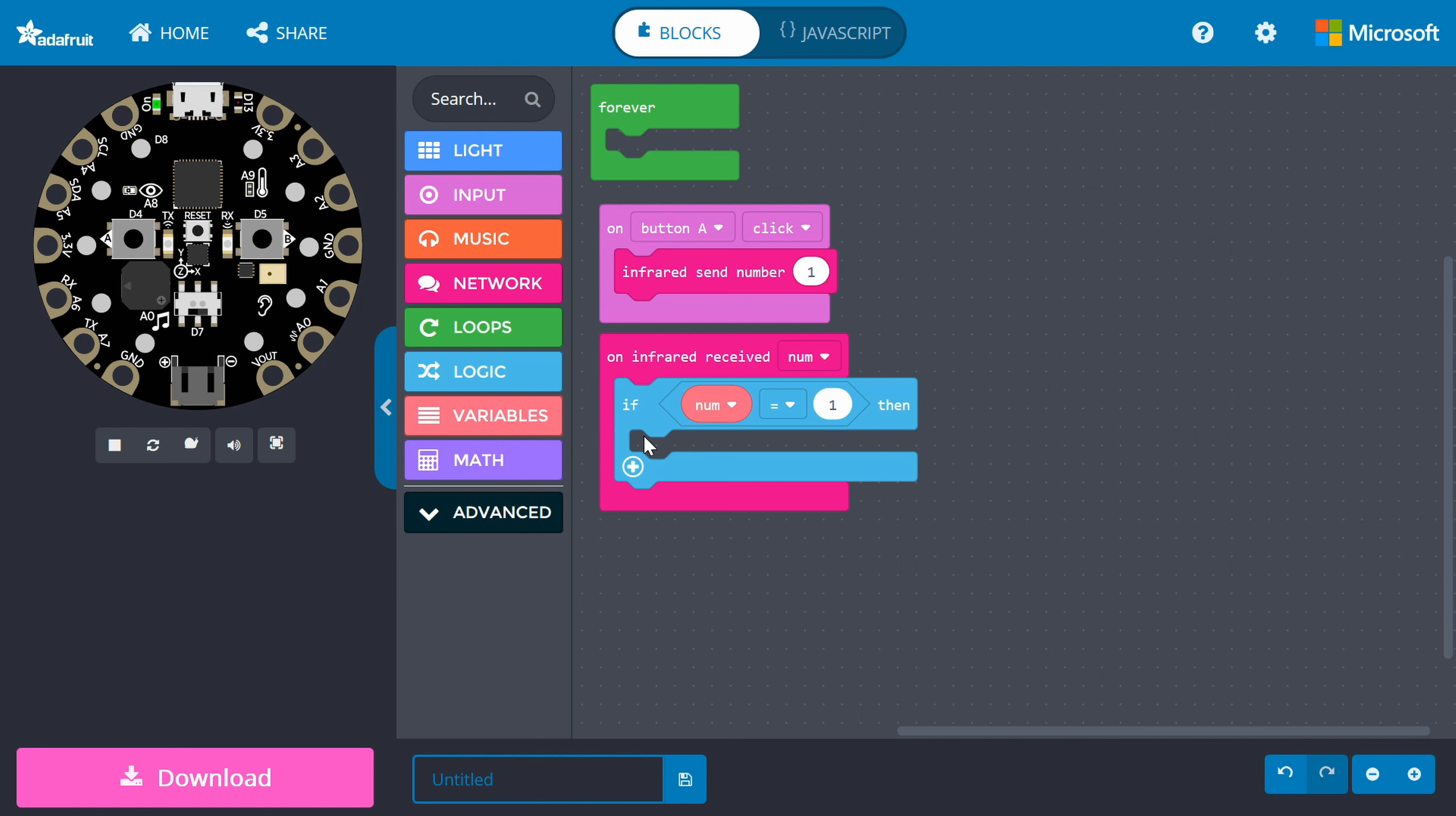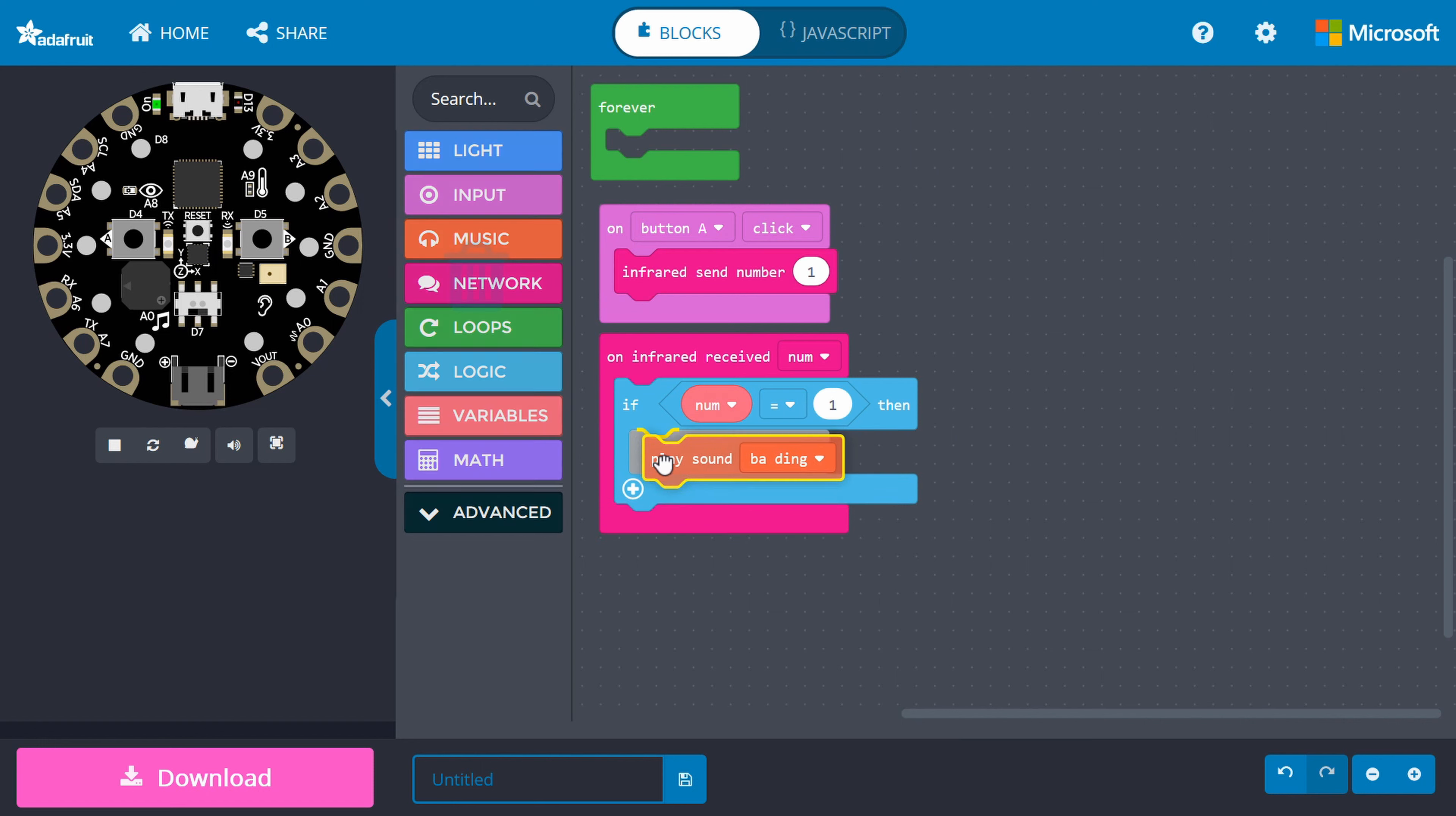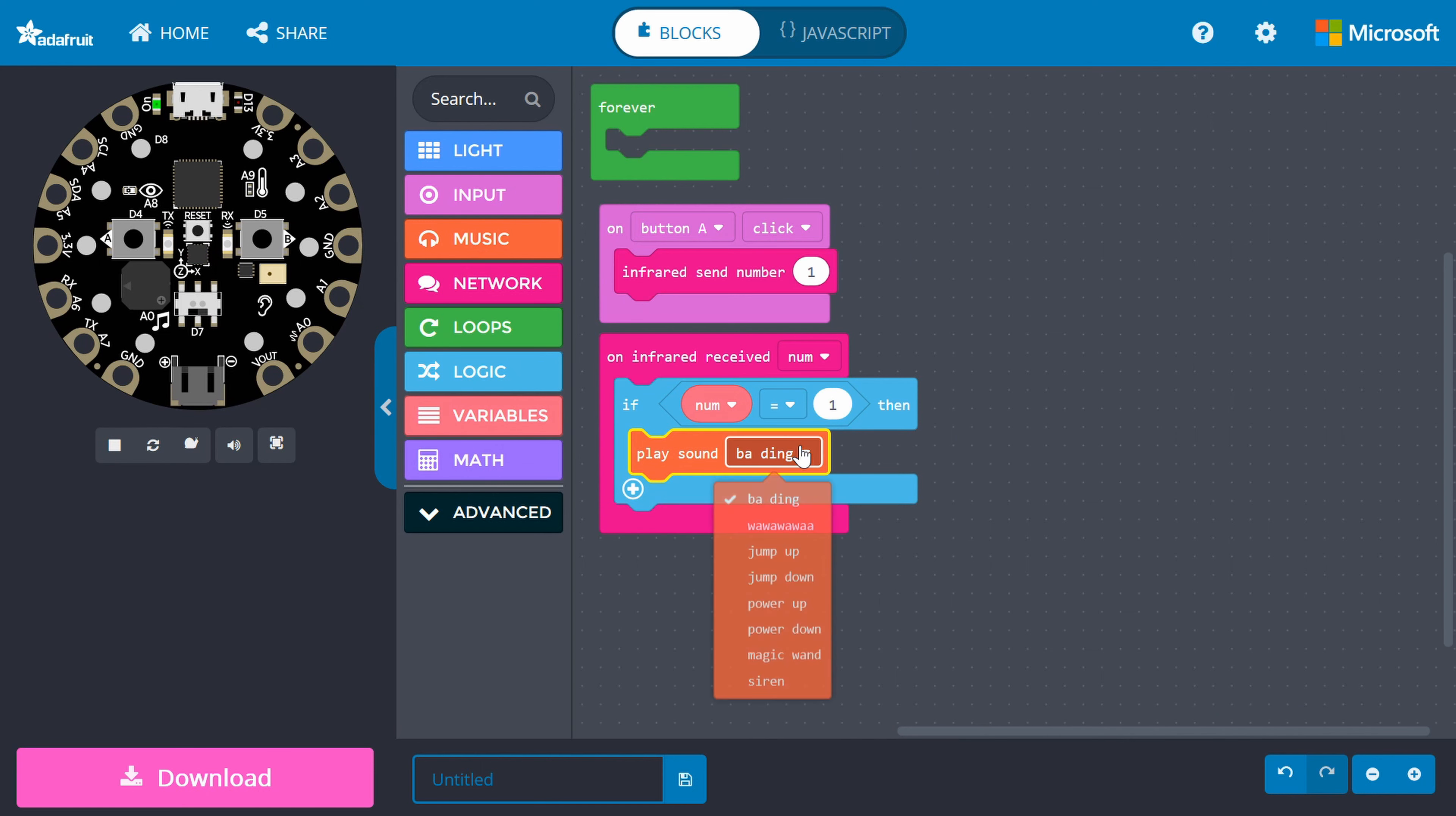You can have it do whatever you want, but I want mine to play a silly sound. So, go into Music and get a play sound block. Snap it under the if statement. I'll change the sound to power up.